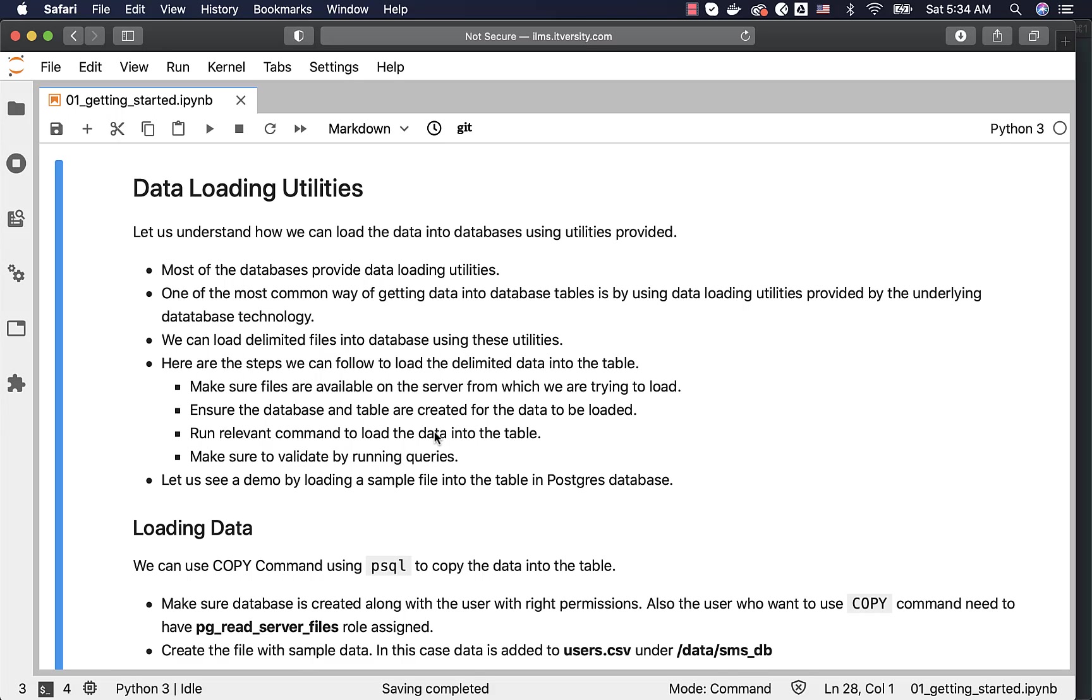The reason why most of the databases force you to copy the files onto the server is multifold. One is security. Second one is performance. By having the files on the server to which we are trying to load the data, the performance will be better irrespective of the size of the file.